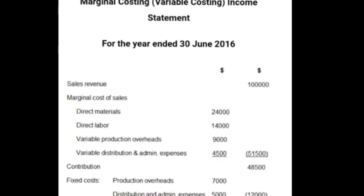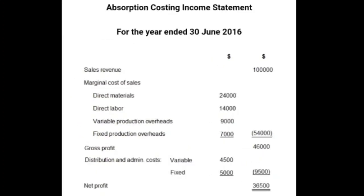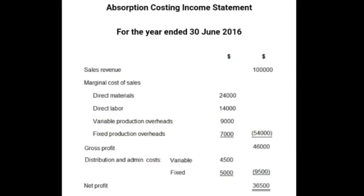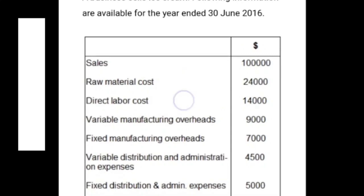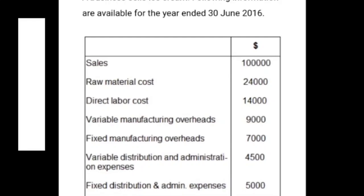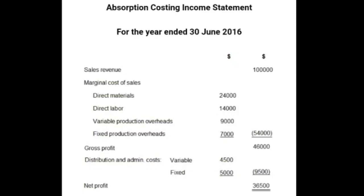Now solving the same example with absorption costing: Sales revenue $100,000. Cost of sales includes fixed plus variable — raw material, direct labor, variable manufacturing, and fixed manufacturing overheads all included. Deducting cost of sales from $100,000 gives $46,000. Then deducting variable plus fixed distribution expenses of $9,500 from $46,000 gives a net profit of $36,500.